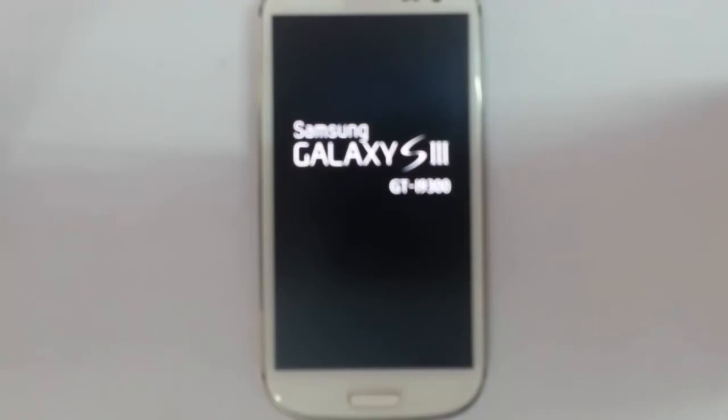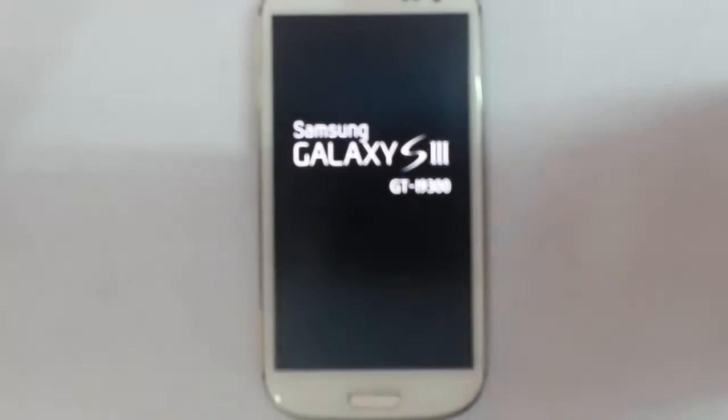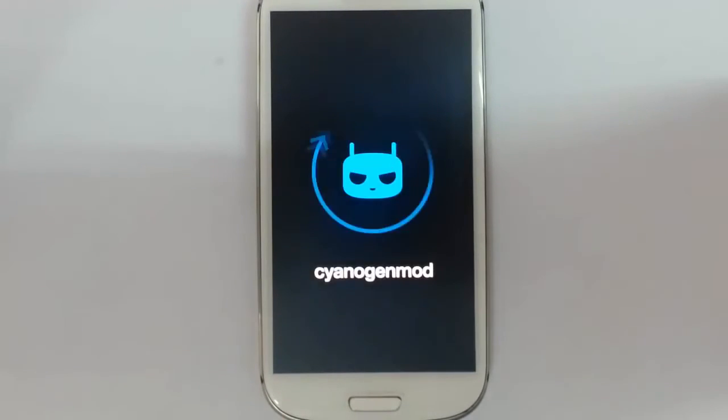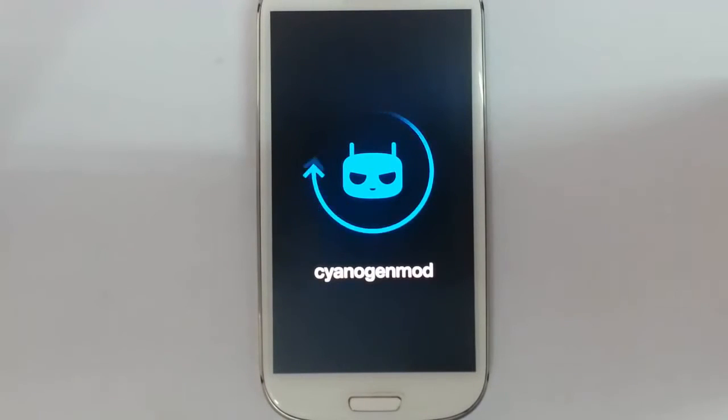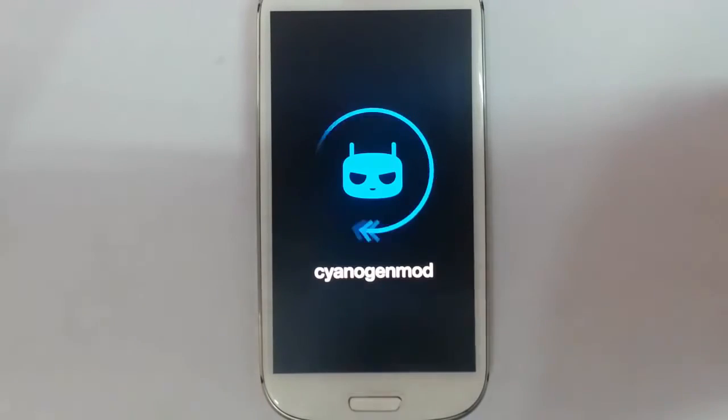You can see it is rebooting the phone. Here it shows the boot animation. Remember that the first boot will take some time. So please be patient.